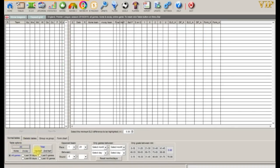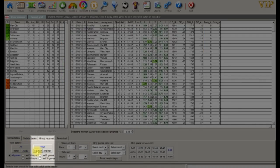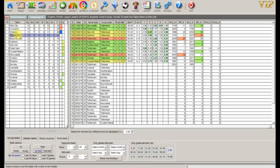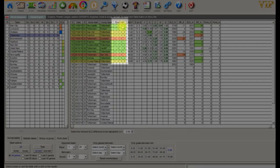Now let's take a look at the first half and second half form filters. Tottenham are fourth in the first half rankings. As you can see with Tottenham, the result at half time was the same result at full time.